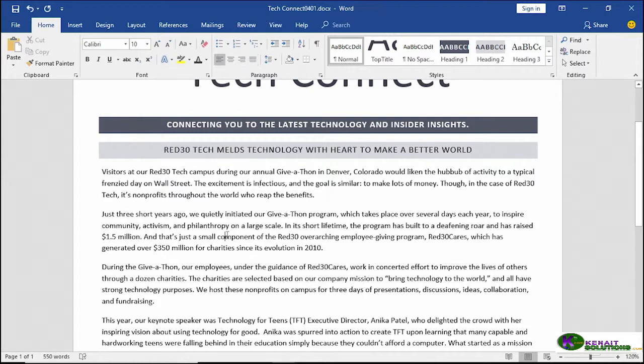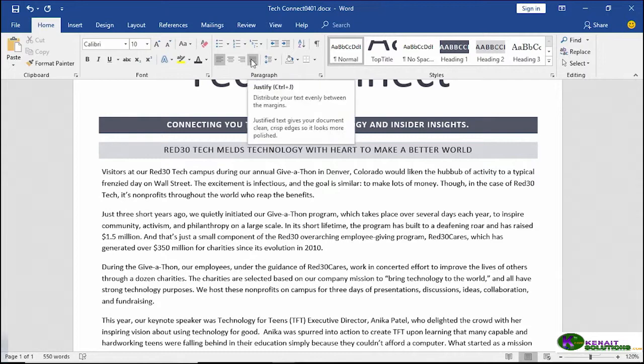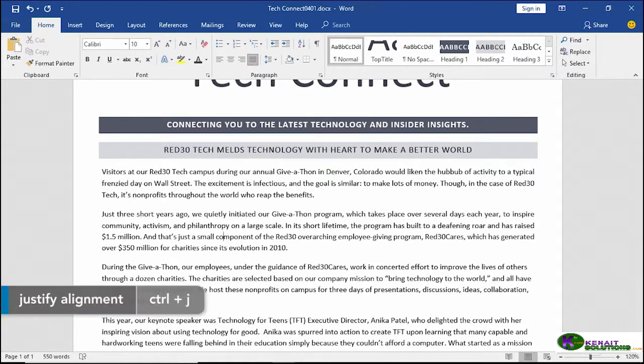Try it again with the one down below. Click anywhere in the paragraph and choose justify. Very cool.